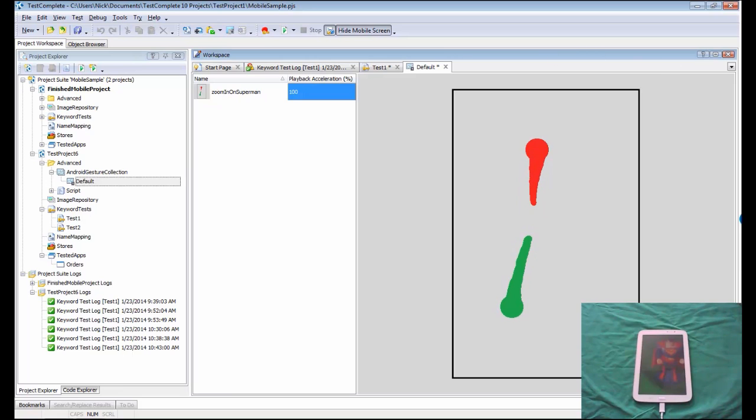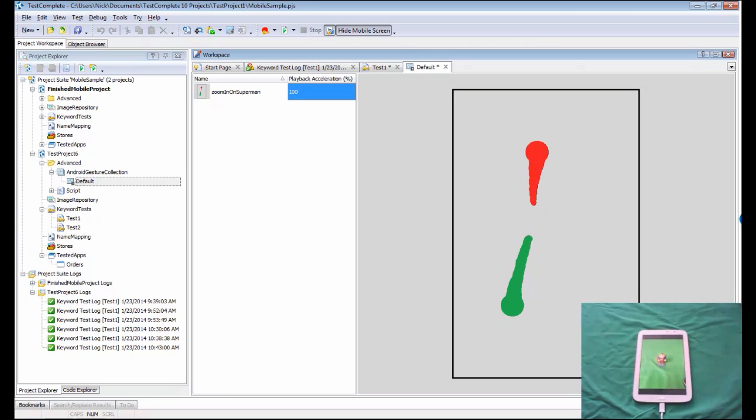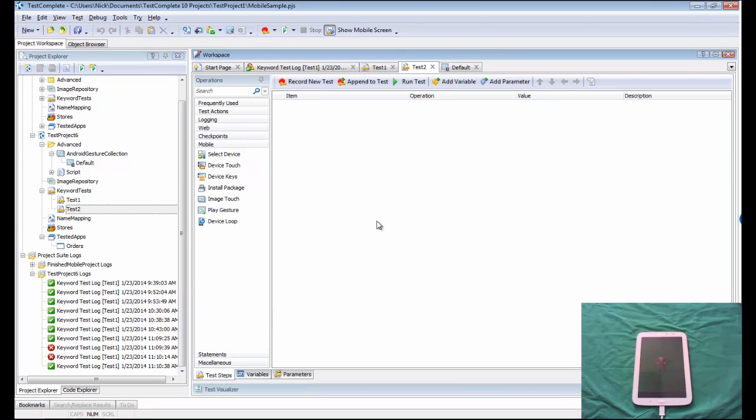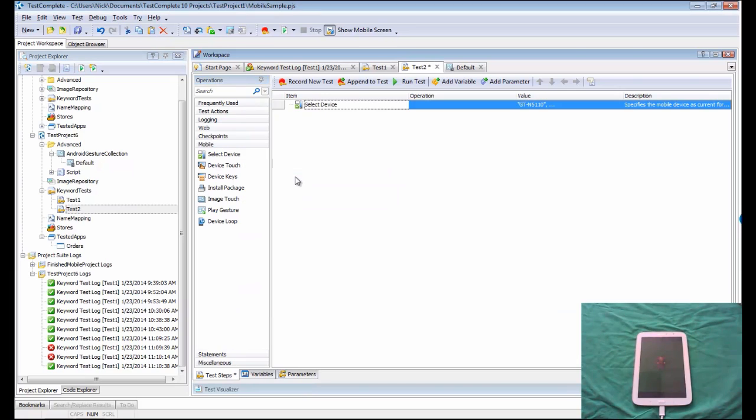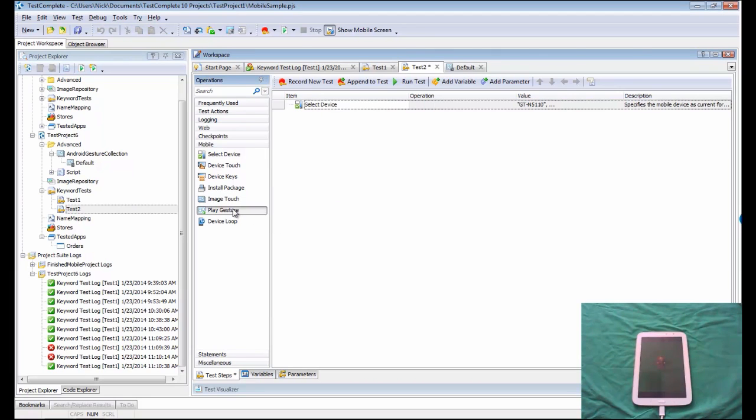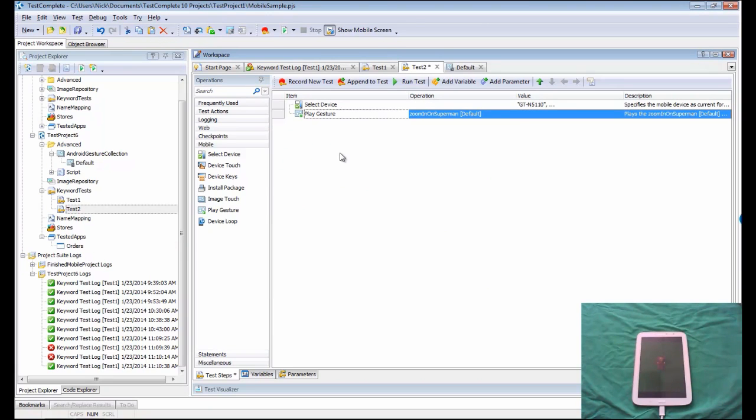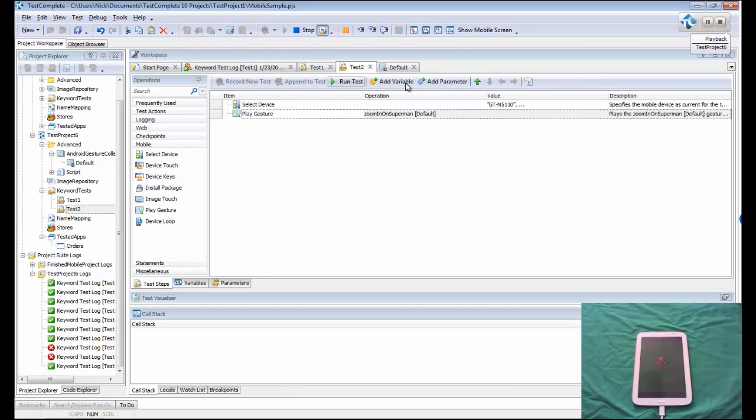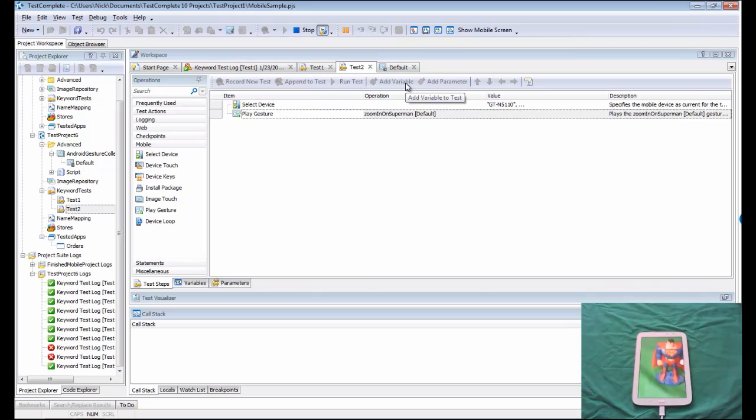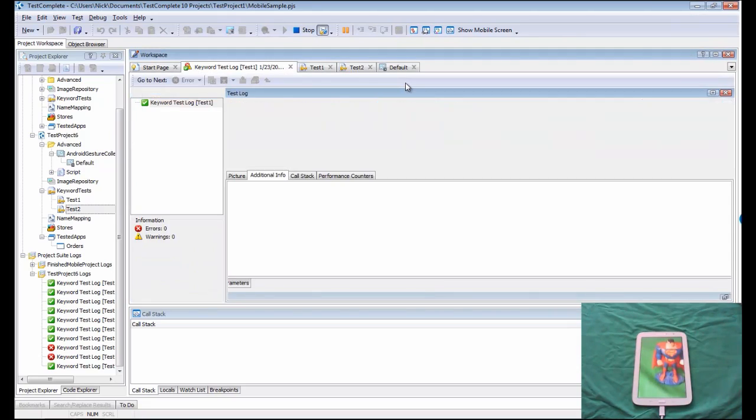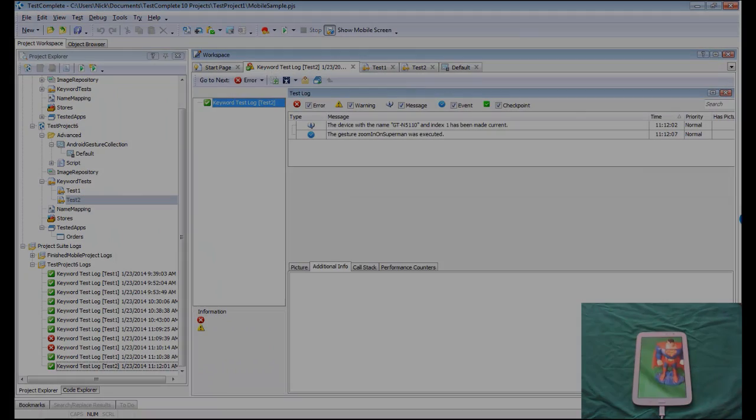I'm going to go back to the default zoom level on my device here. Now let's make a new test that's going to play that gesture. The first thing we want to do is set our device, and then we're going to play a gesture. In this case, we'll play zoom in on Superman. And now, if we run the test, and if you watch on the camera there, you'll see that we will zoom in on Superman replaying that gesture.